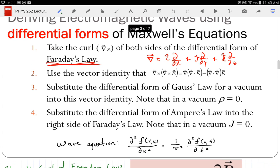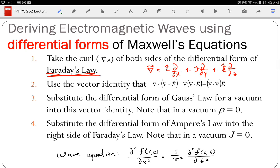Back to the derivation. Step one is to take the curl of both sides of Faraday's law. Step two uses the vector identity: del cross (del cross E) = del(del·E) − del²E, where del² is the Laplacian — a second spatial derivative. For the right-hand side, since del is a spatial derivative and d/dt is a time derivative, the order of differentiation doesn't matter, so we can switch them.